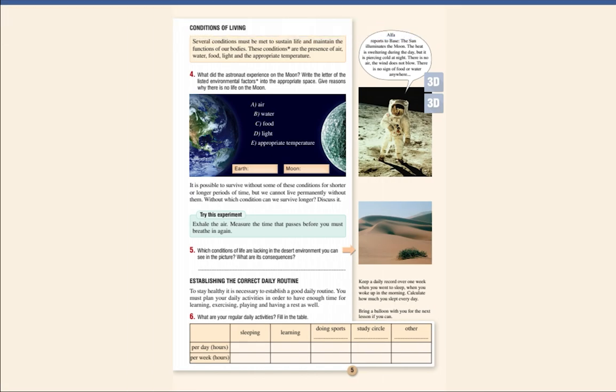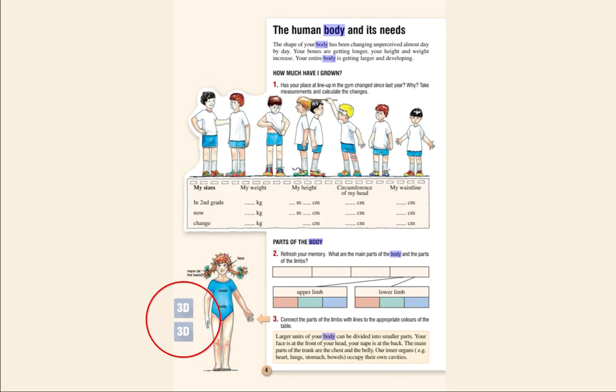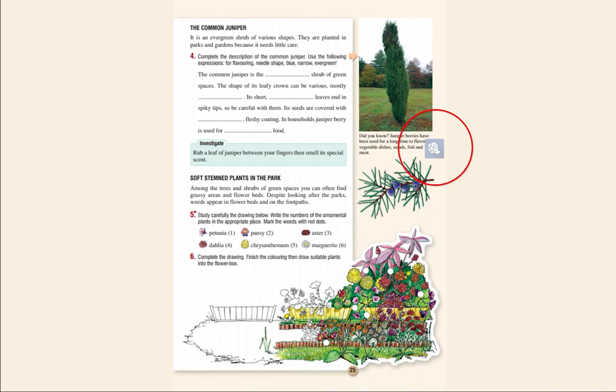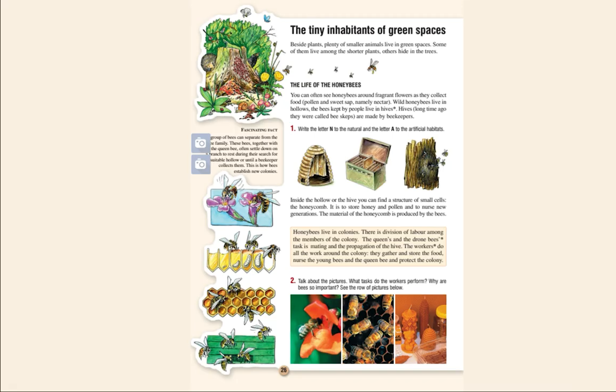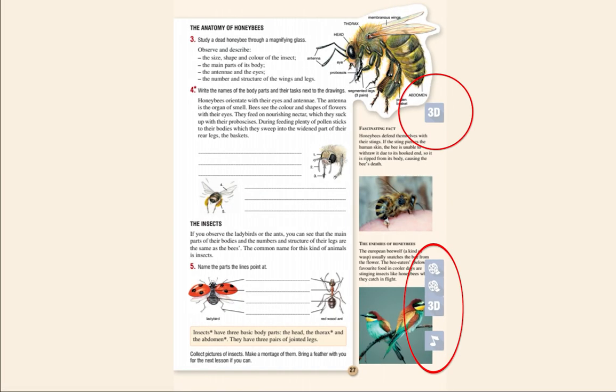Notice the small icons in the margins of the pages. They indicate interactive content, for example, a 3D scene, a video, or an audio recording. If these icons appear gray, that means you have to download the interactive content before you can open it.